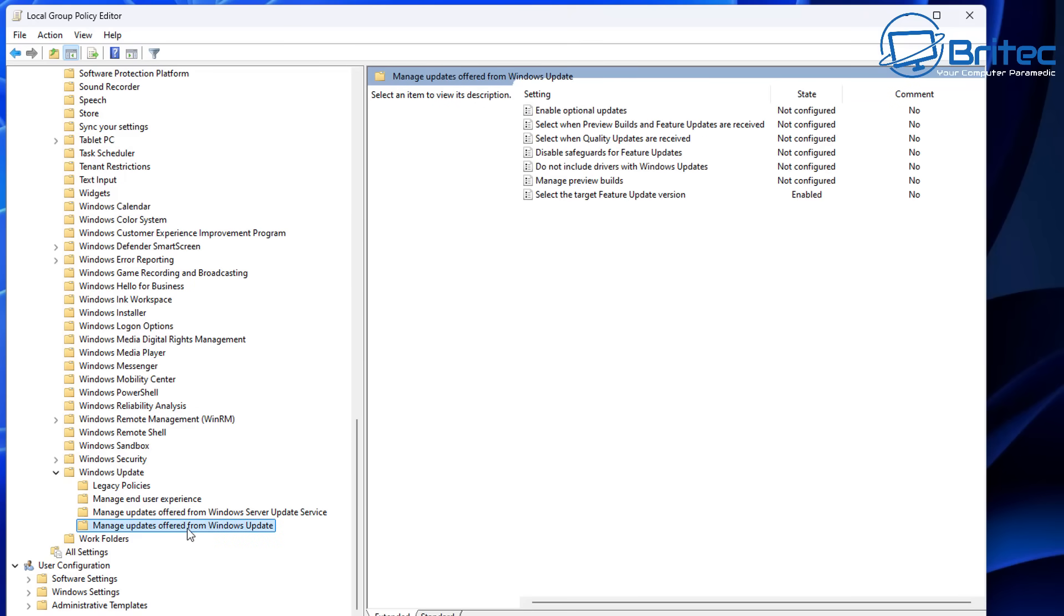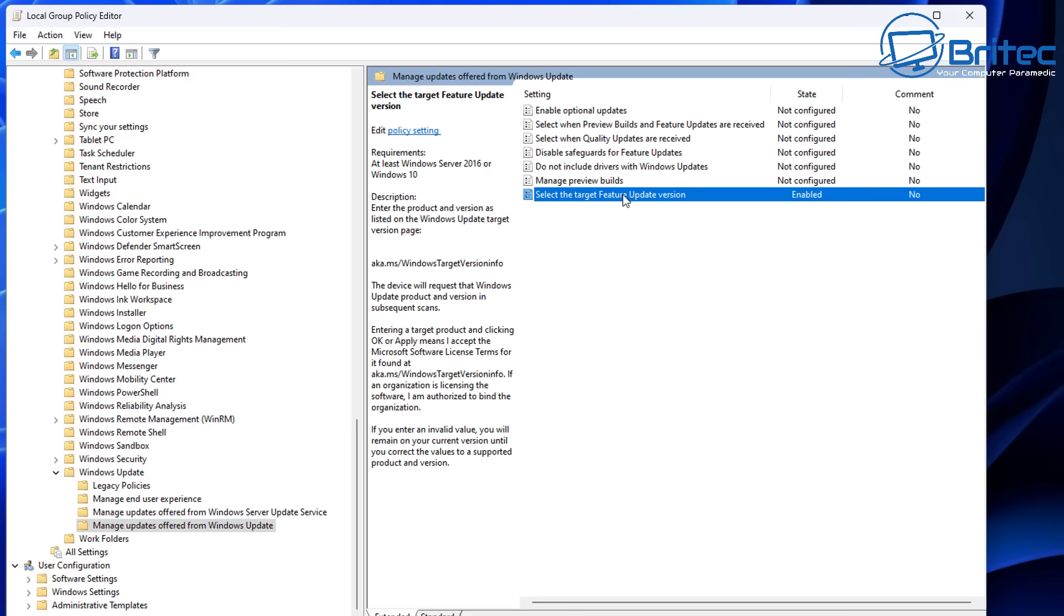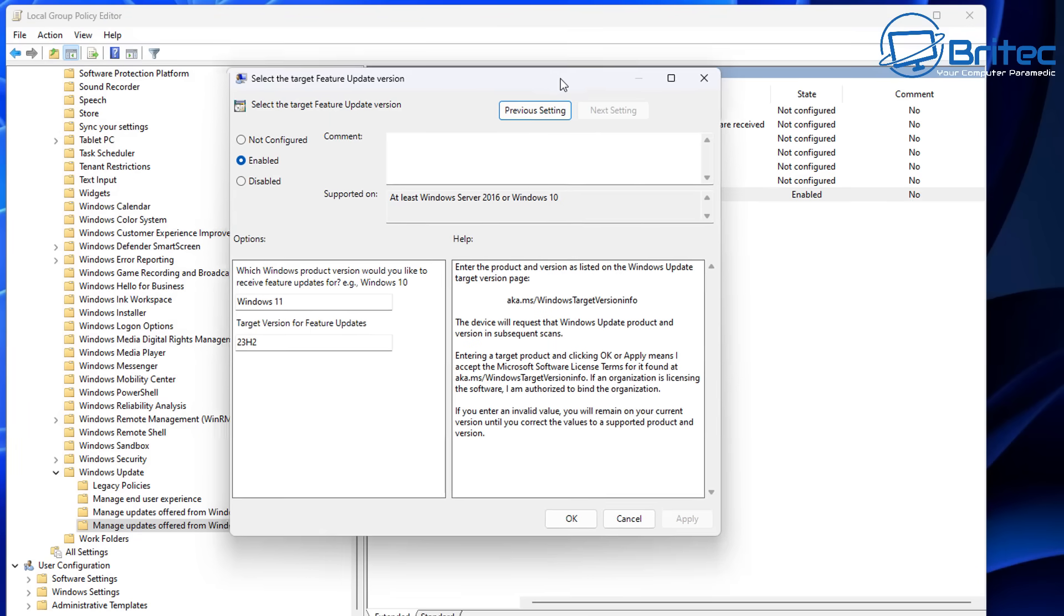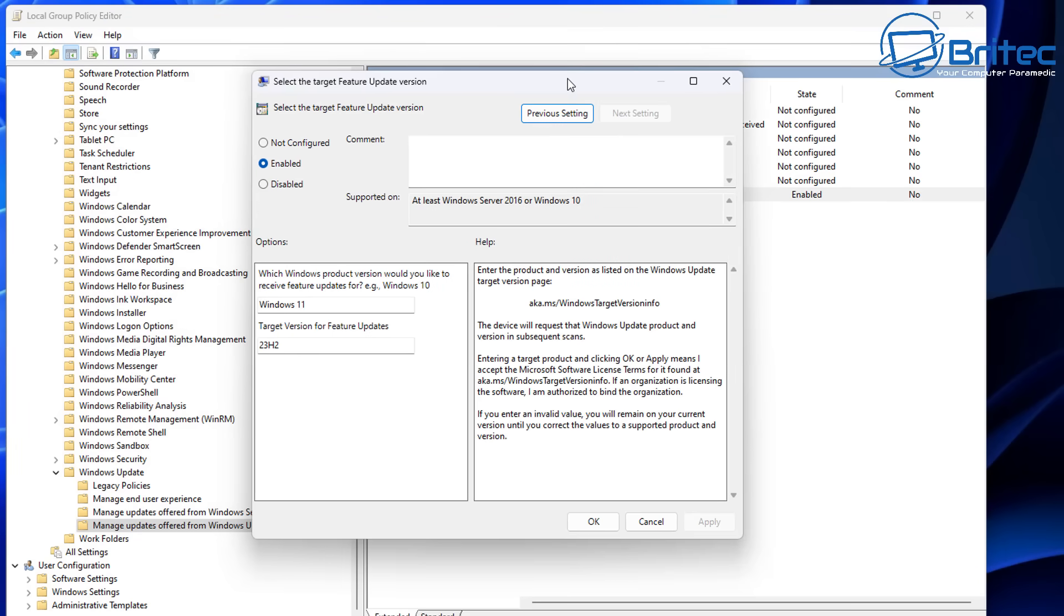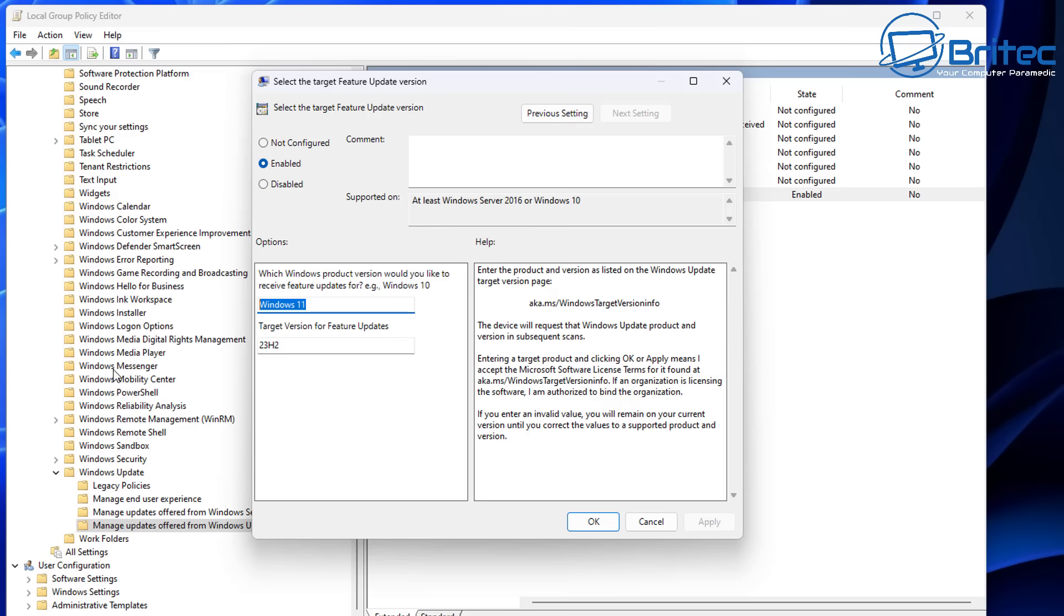If you're one of these people that just want to stay on 23H2, because obviously Recall and all that other nonsense is also embedded on 24H2 as well, you still have a bit of time here with Windows 11 23H2. Windows 11 has to be in this box here and 23H2 has to be in this box. You can apply and okay this and you will stay on 23H2 until you change this and then it will roll out an update to 24H2.